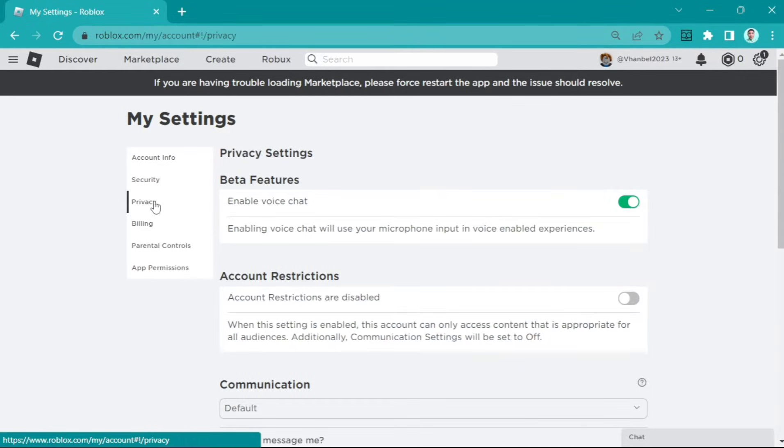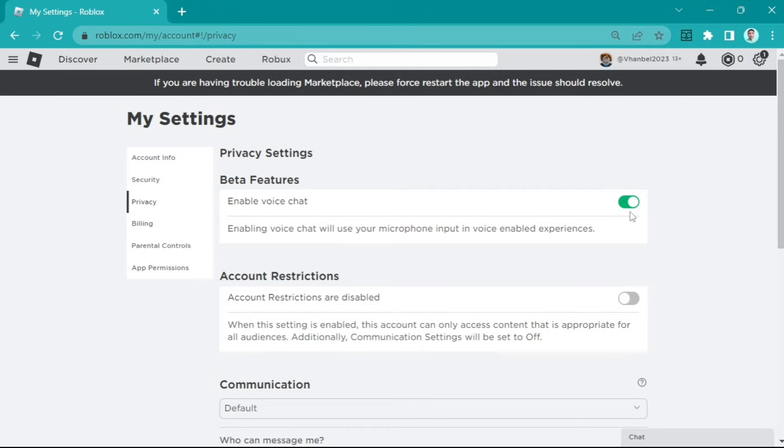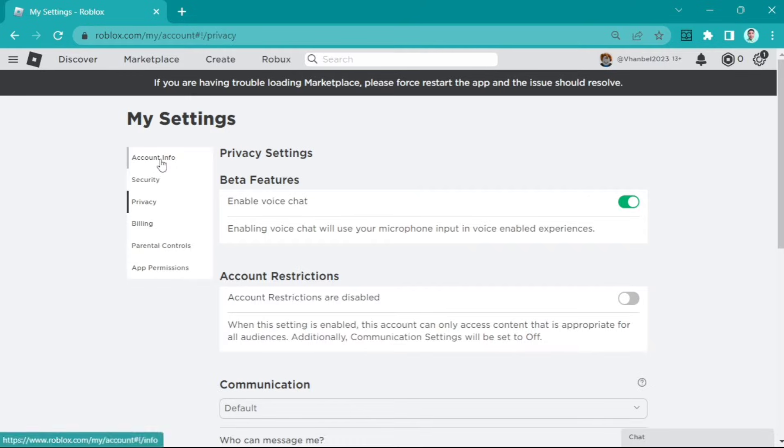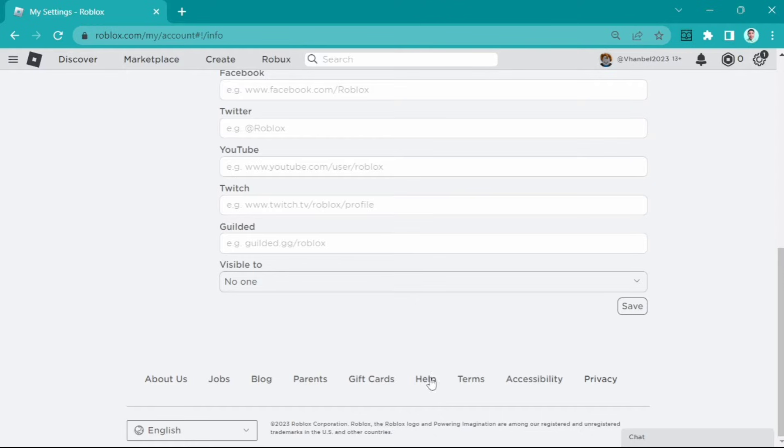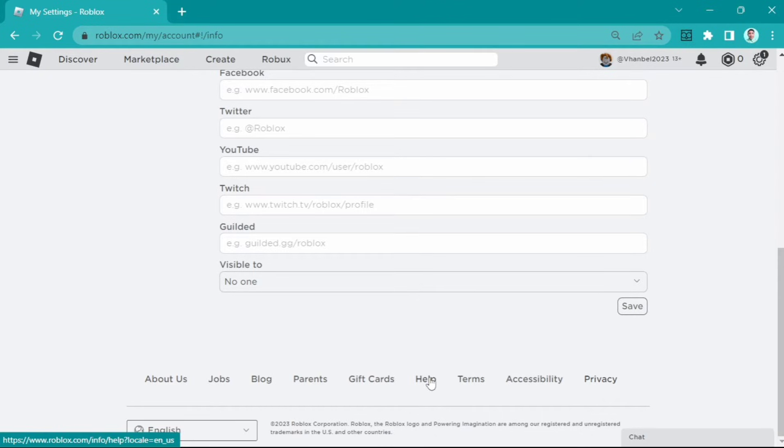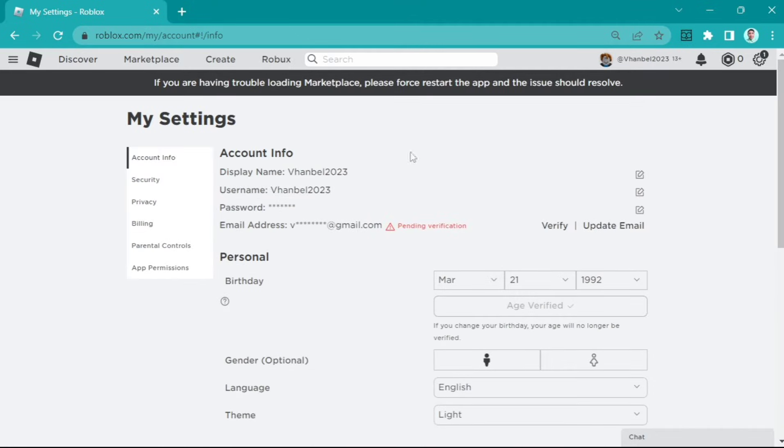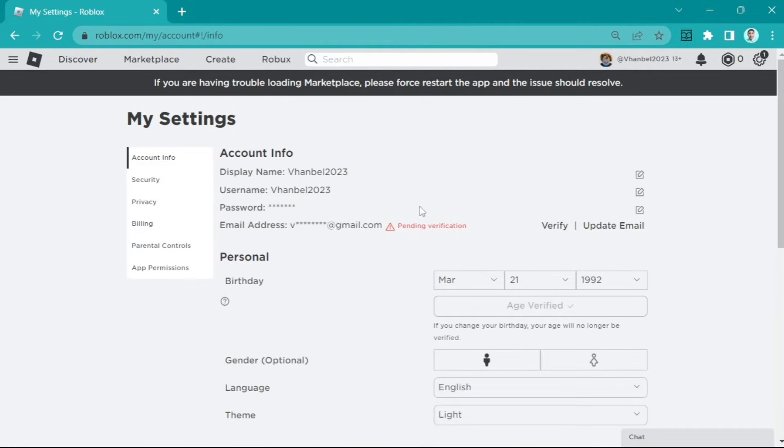Go to privacy settings and toggle on voice chat or enable voice chat. You must verify your age here first. If you're not verified, you can go to help and ask the Roblox team to fix it.